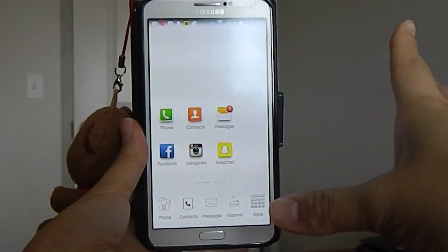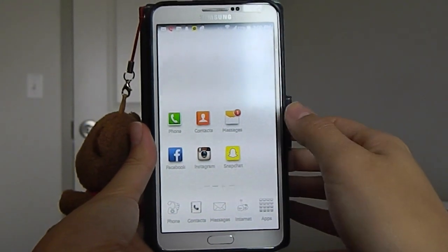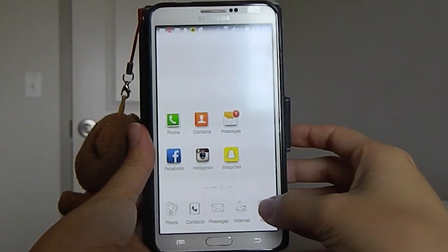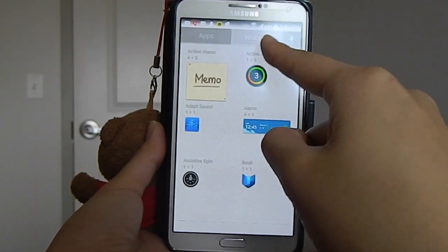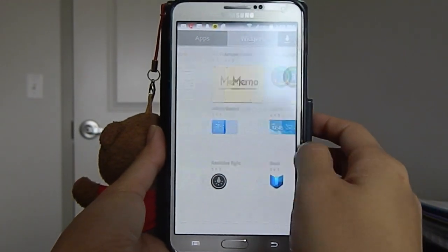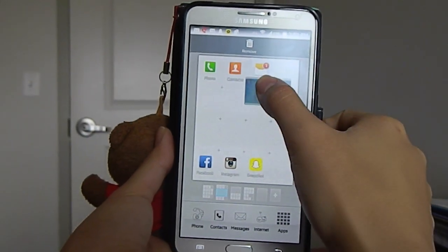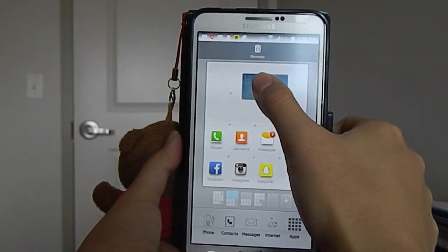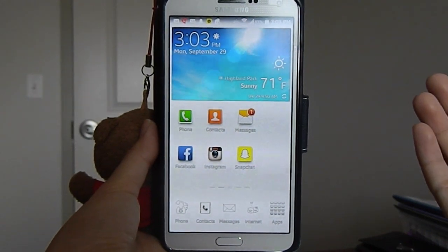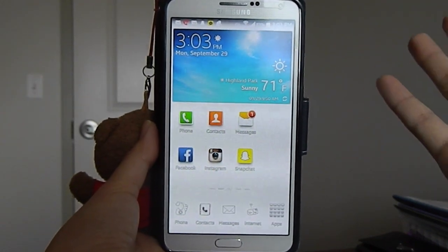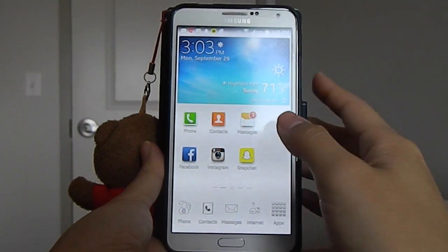You have your apps tab and your widgets tab. Let's just find the weather widget right here — I'm just going to hold it and drag it on top. I'm pretty sure you guys know how to do this, but if you don't, I guess you'll learn now.